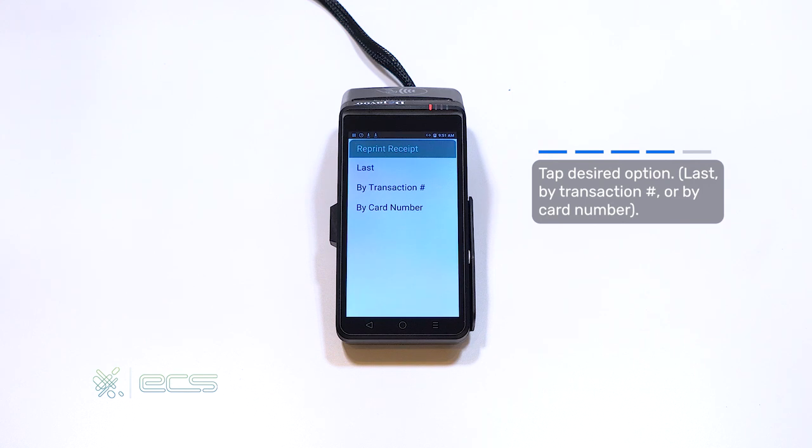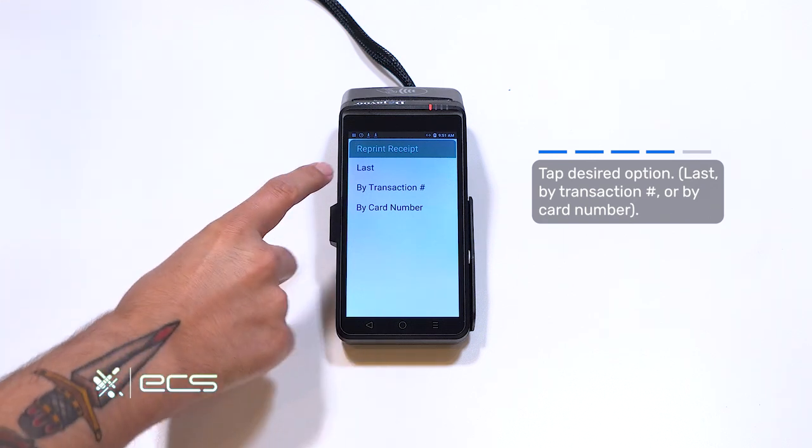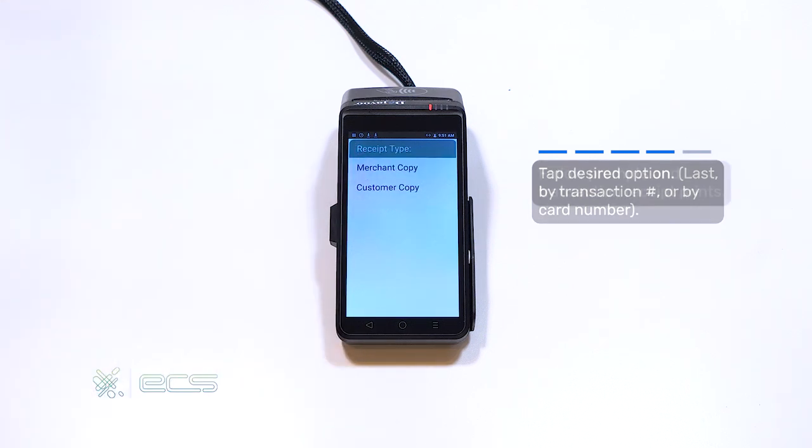You can then choose either last transaction, by transaction number, or by card number. Typically, if you're reprinting your receipt, it's because you've run out of paper or the last transaction didn't print out properly. So we'll click on last.